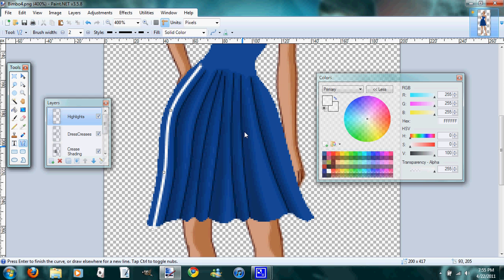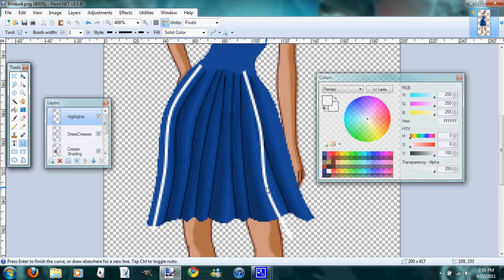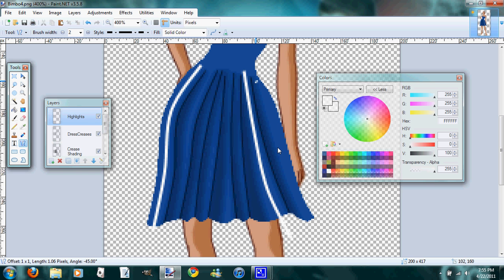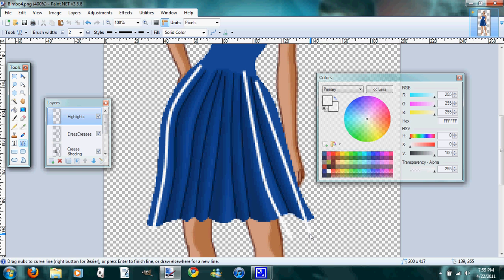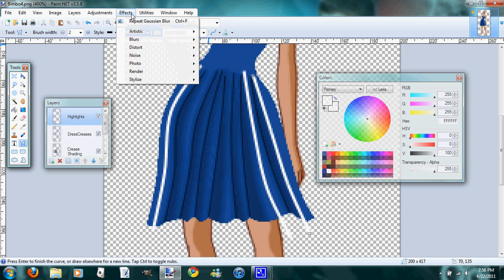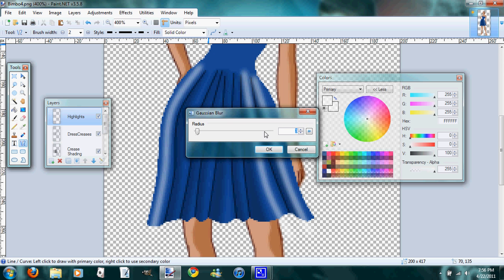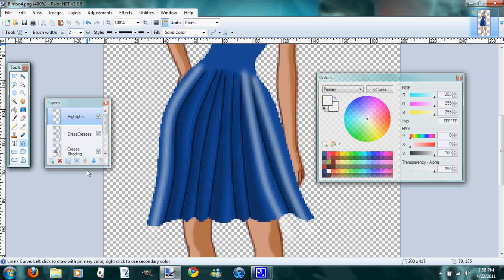And then you're just going to create lines down your folds. And I'm only going to use the number 2 size for the bigger folds, because we're going to blur this layer too and we don't want it to be too big, if that makes sense to you. So now we're going to go back to effects, blurs, Gaussian blur. 3 is okay. We'll add another layer.